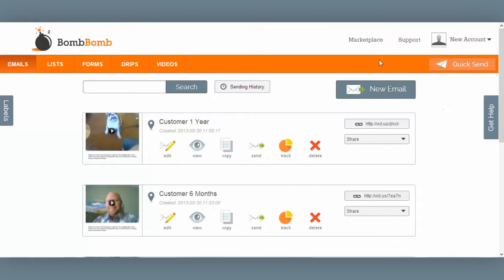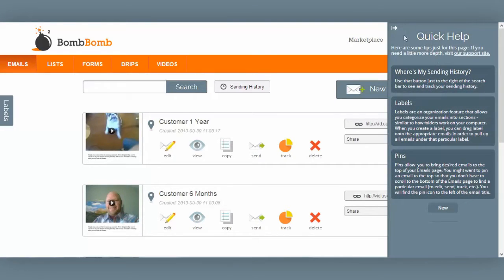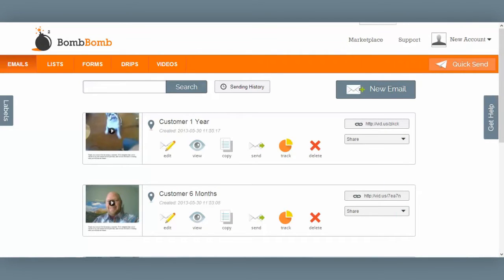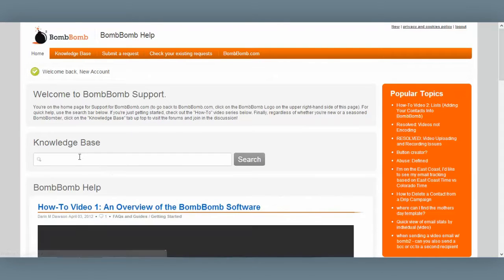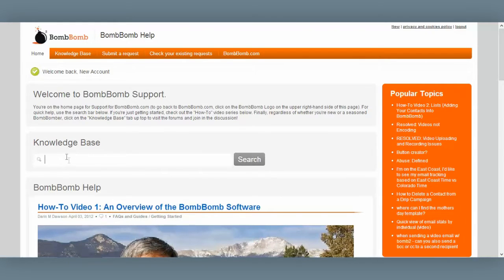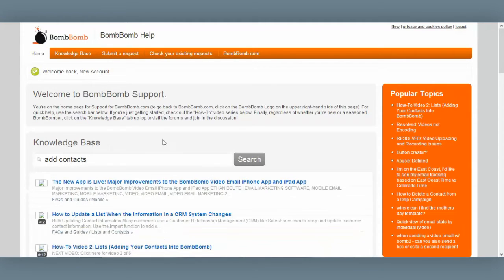Now the first thing I want to draw your attention to is this little get help tab over here on the right. The content of this quick help tab will change based on the page you're at. You can find quick, easy answers here, or you can visit our support site right from the tab. Our support site has a ton of helpful information. You can see popular topics, revisit these tutorials. You can search for questions just by typing them into the search bar right here, like how to add contacts, and you'll find a number of great options there.